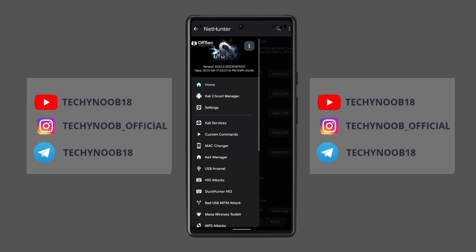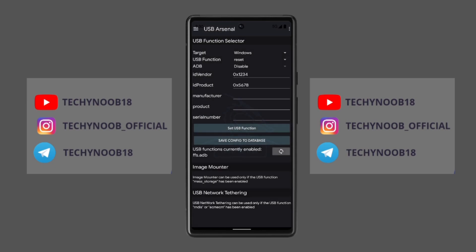The HID keyboard app in the NetHunter store is a simple but powerful tool that allows you to take advantage of HID keyboard support. It allows you to send any keystroke to any device that supports HID keyboards.